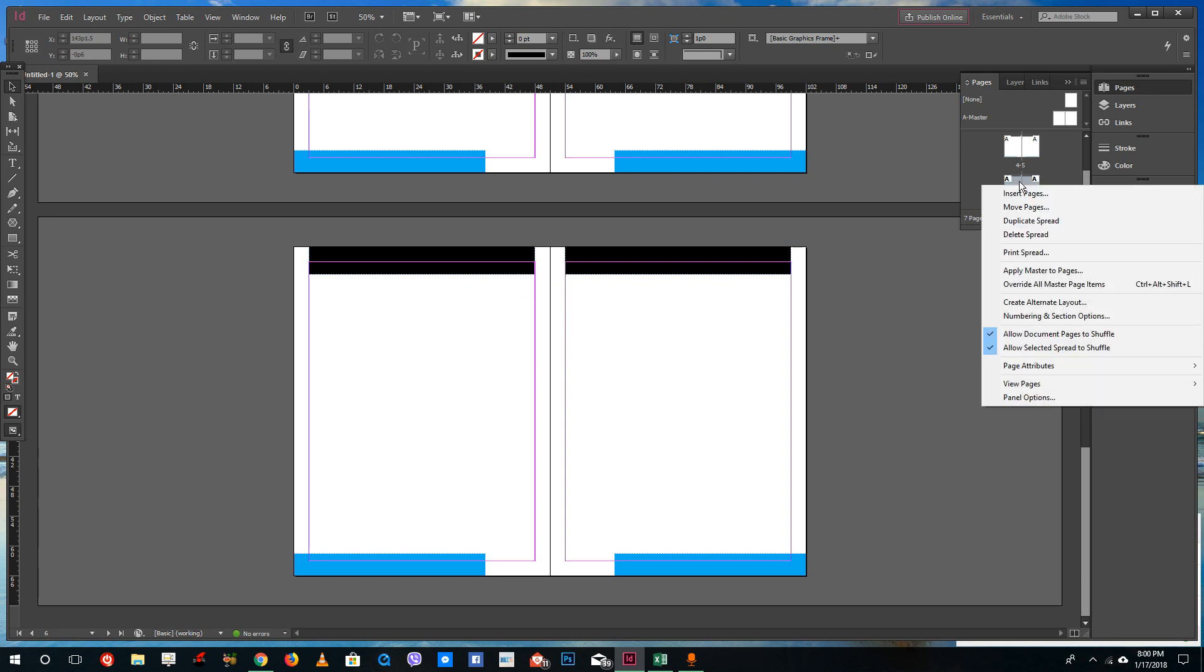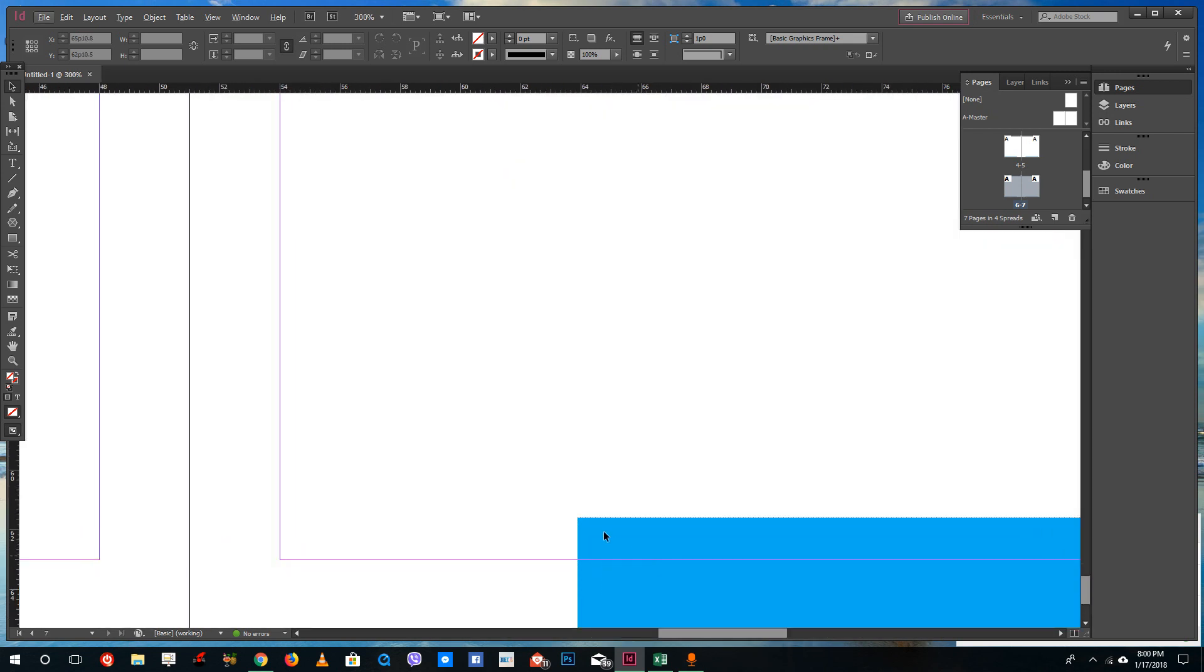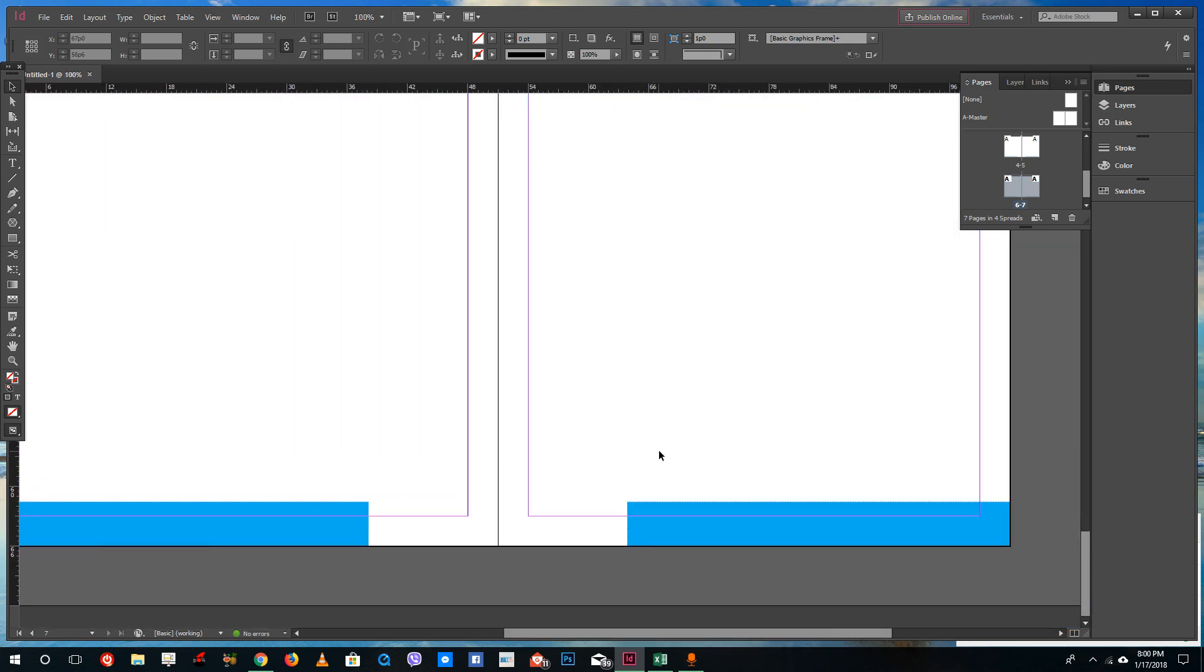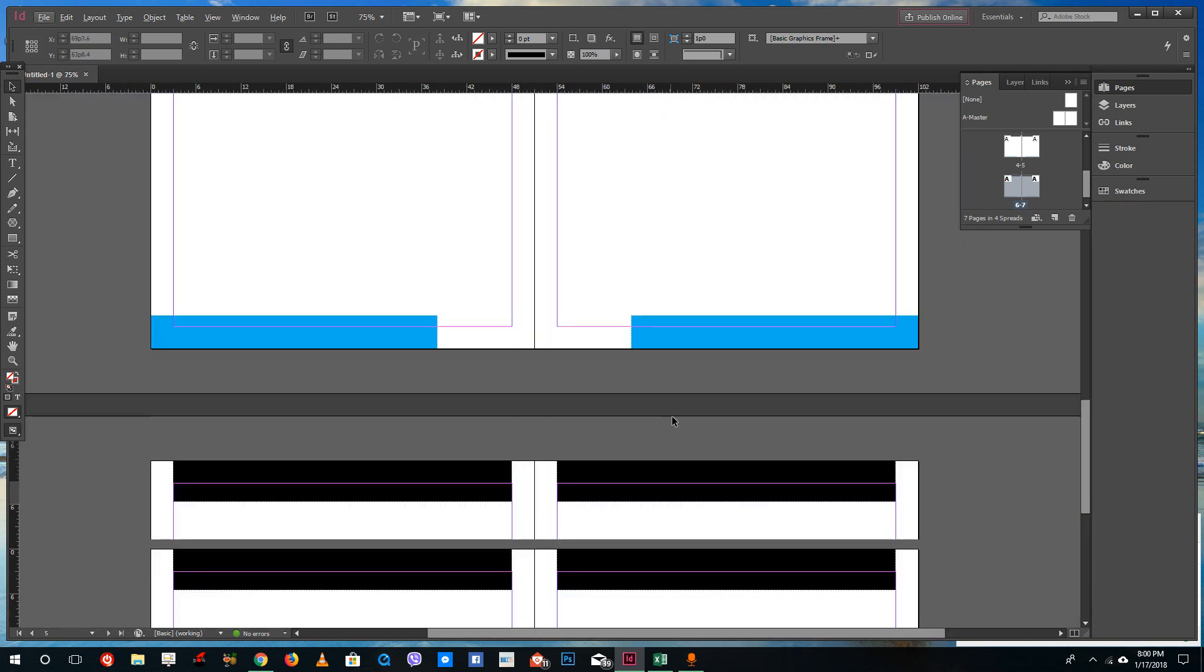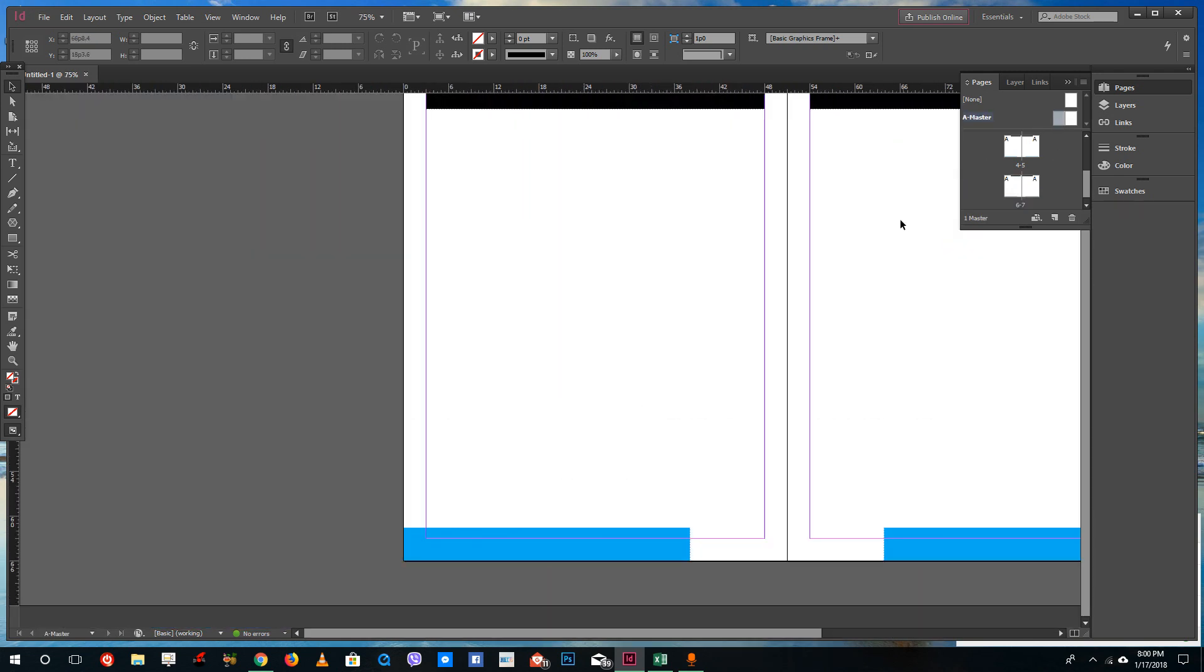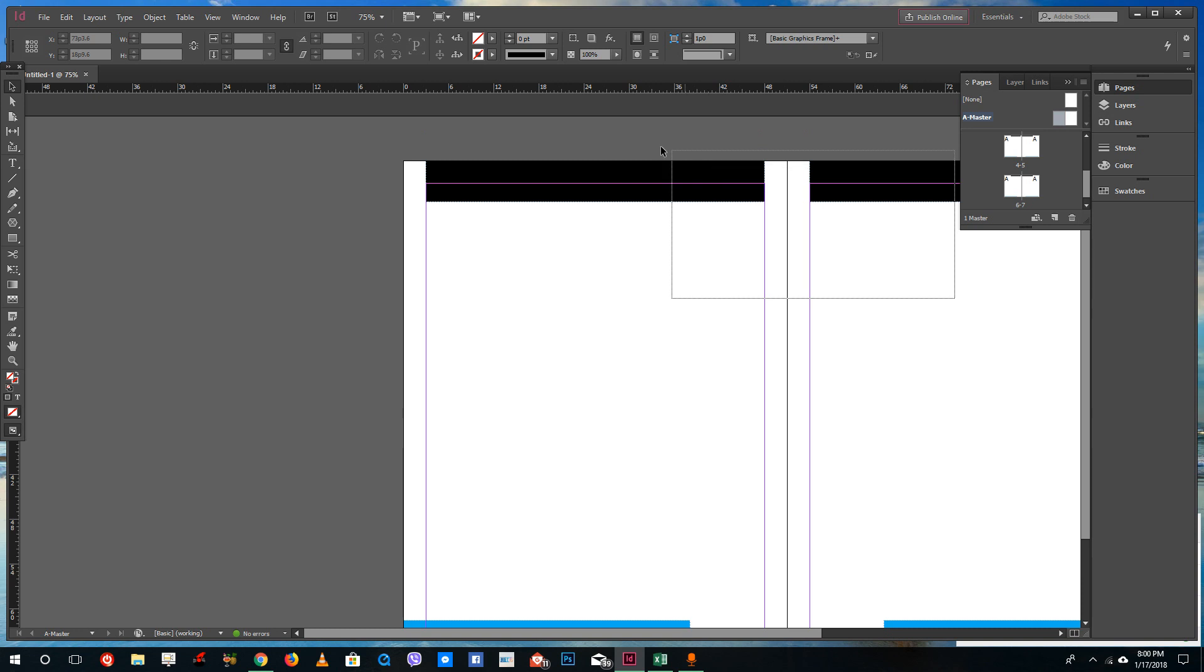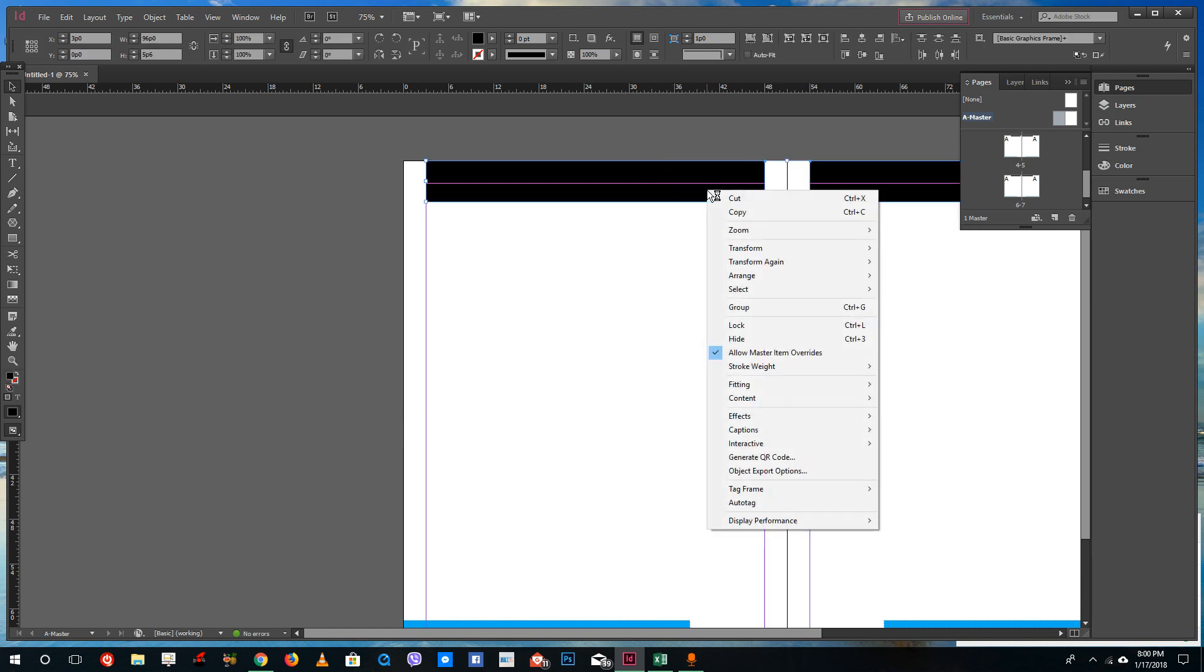Sometimes what might happen is that the master page cannot be overwritten if you do not see the dotted lines right here which is quite small. If you were to go into master page for example and select both of these objects and right-click on this...